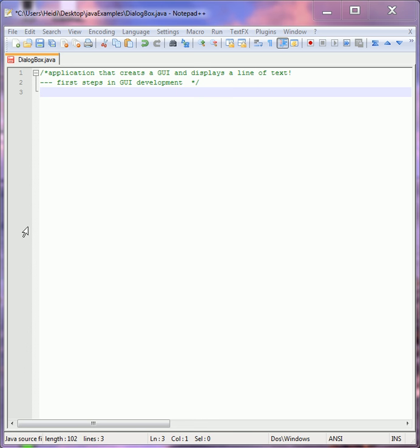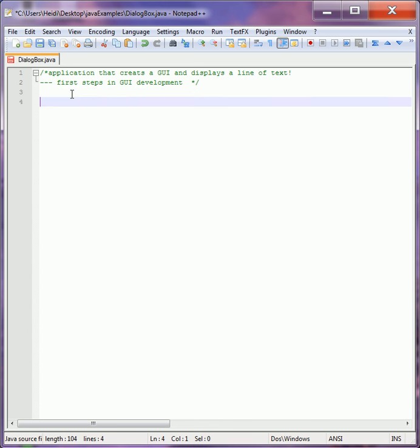The first thing you should know is that Java has a really nice graphics library already written for you. It's called the Swing package. It just lives inside javax.swing, so we need to import that. Specifically we're going to use JOptionPane for this project.